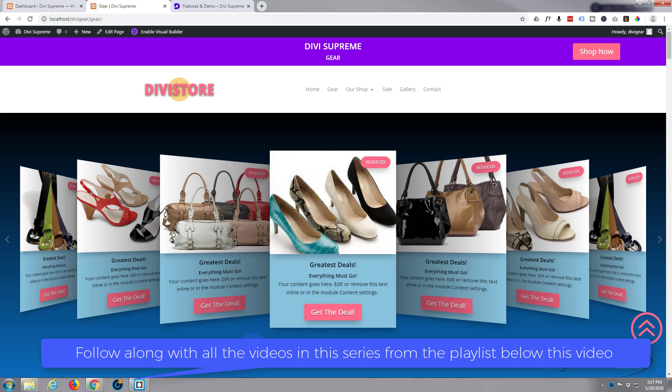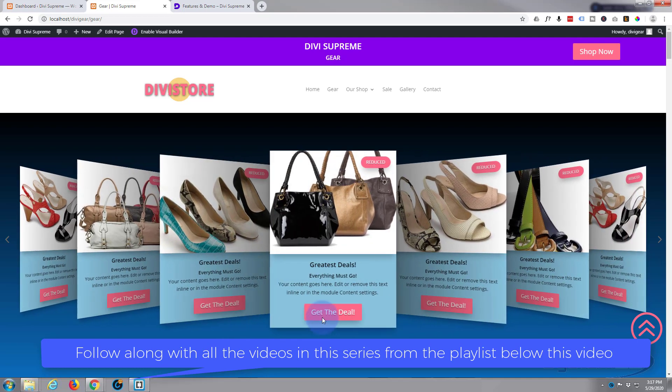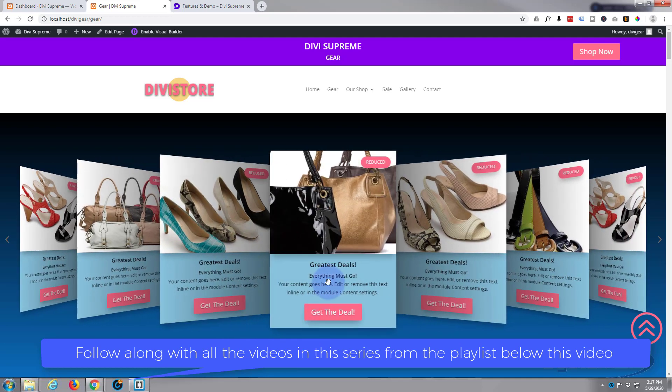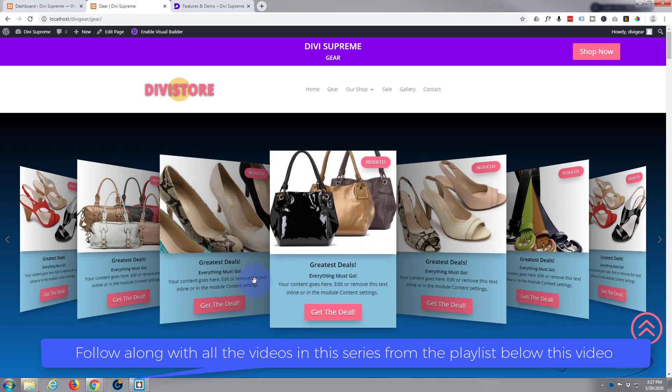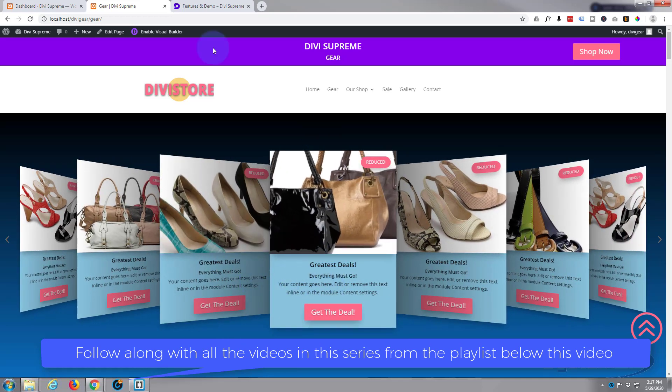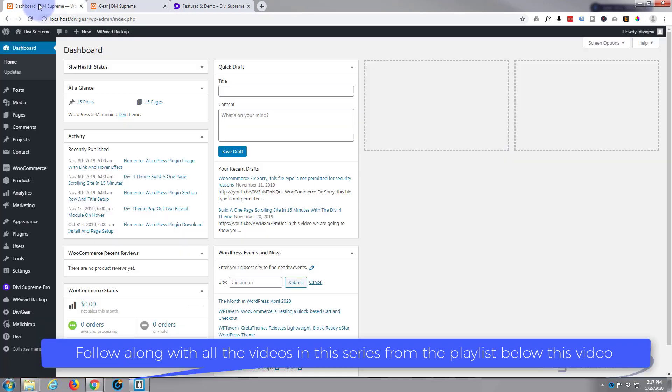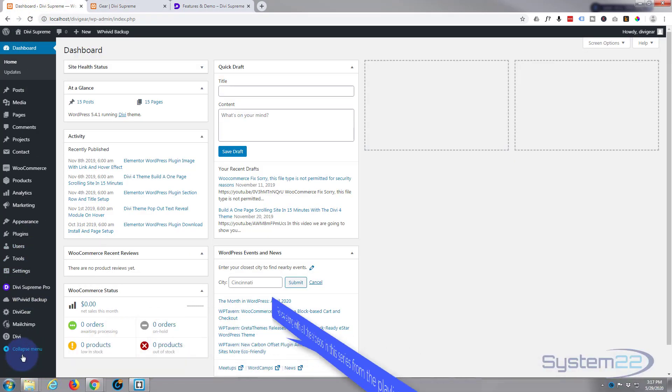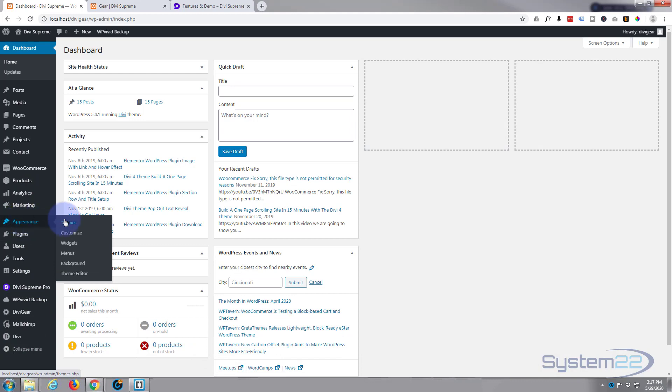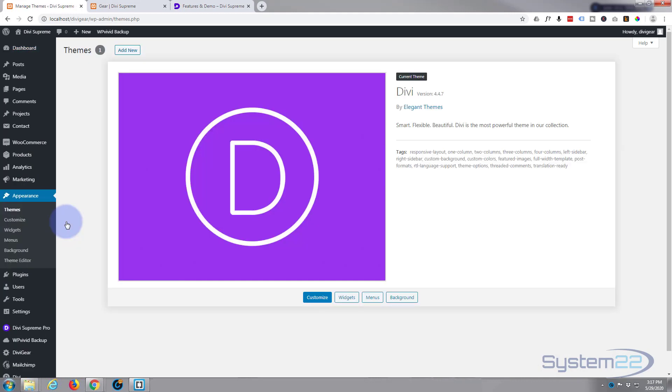Divi Supreme is a plugin that you can add to your website, but you must be running the Divi theme. Now the Divi theme itself is absolutely amazing and it comes with all kinds of modules as standard, pretty much everything you need to build any type of website.